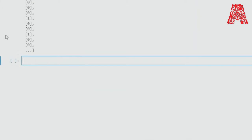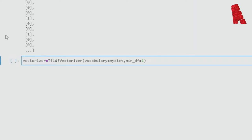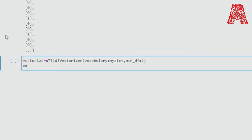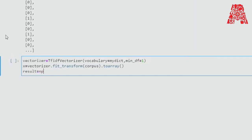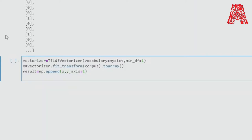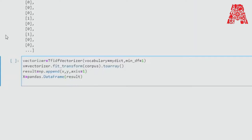Now we'll use the TF-IDF Vectorizer. The vocabulary parameter is for mapping — we put MyDict into that and set the minimum cutoff as one. We fit the vectorizer to the corpus and fit it into a variable x, transforming it into an array. We use NumPy to append the result into a data frame using pandas. Since we're using the Gaussian Naive Bayes module, we add that now as well.